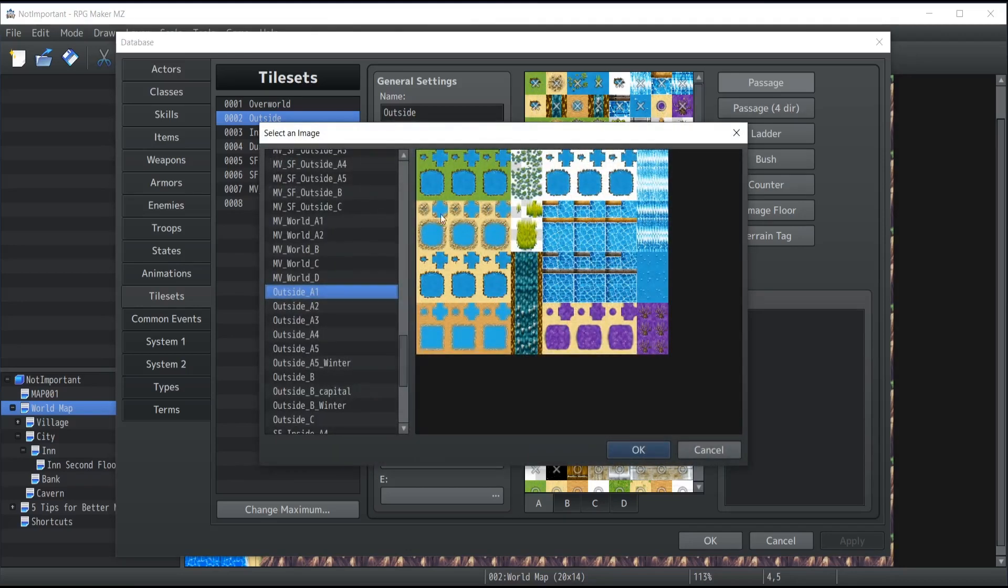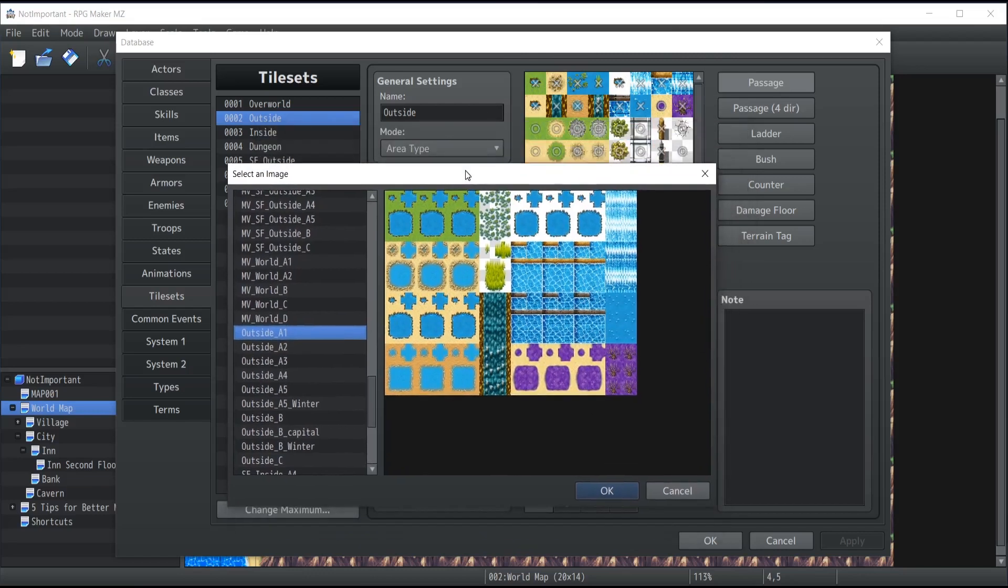If you click on it, you will see that you are able to notice there's a lot more than what it looks like on the tileset. The reason for that is that specifically water, which is mostly used for animations, requires multiple images.